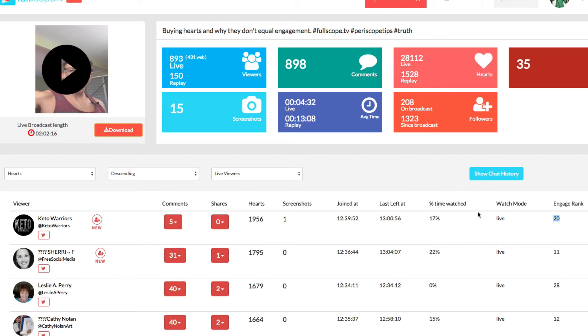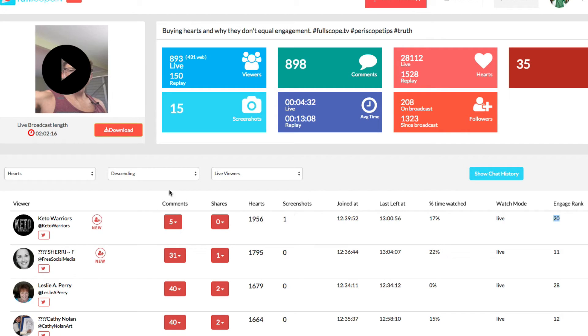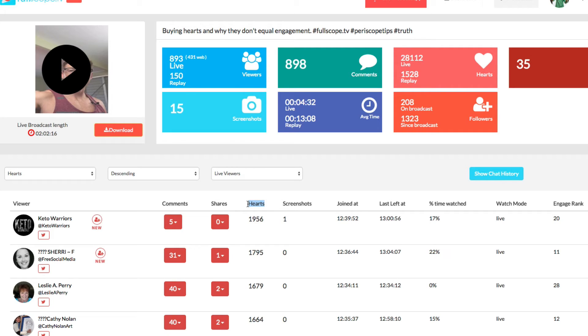The length of time has the most weight followed by shares, followed by screenshots, then followed by comments and then followed by hearts. So we don't use hearts as the top engagement barometer. Hearts are kind of at the bottom of the list when it comes to the top engagement, because this person only stayed 17% of the actual event.